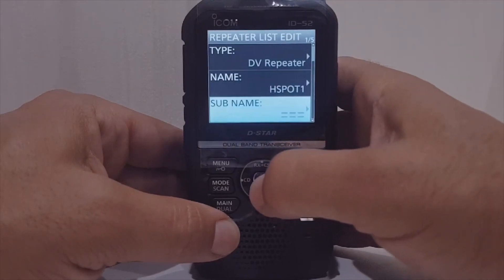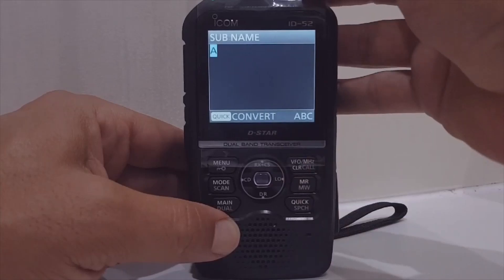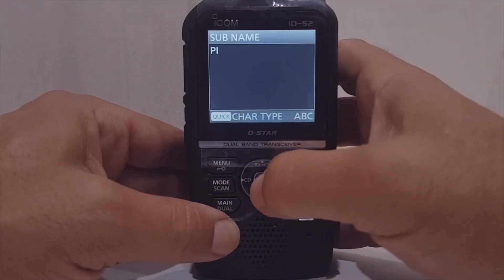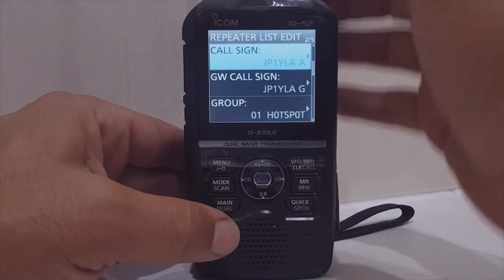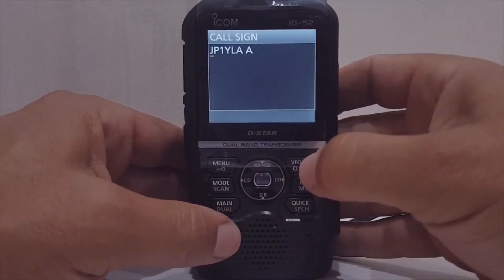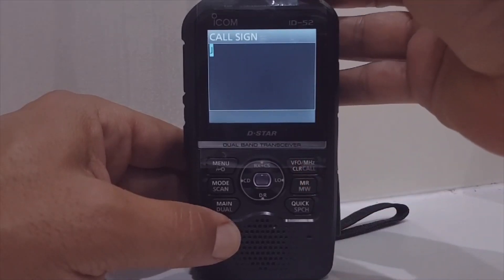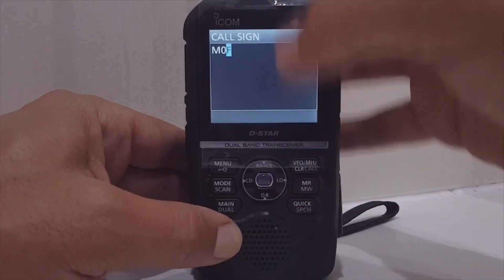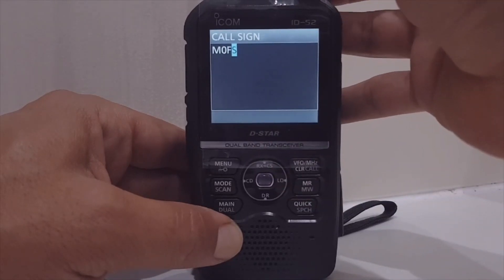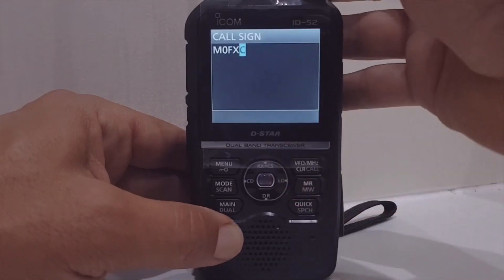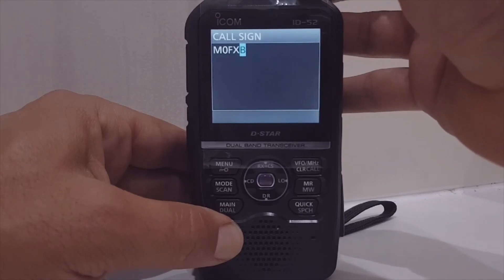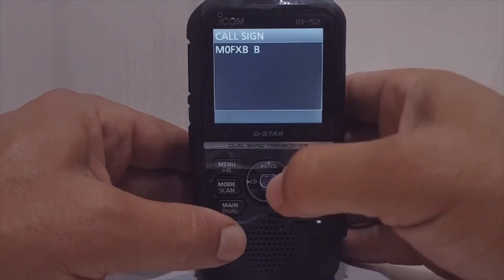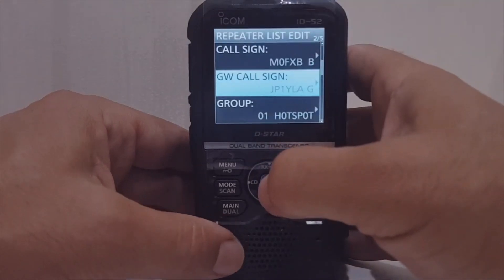For the sub name, let's just call it 'PI' for Pi-Star. You don't really need the sub name but we'll get it in there. Now the important bits — callsign, that's got to be me: M0FXB. Then scroll all the way across until it stops and put in a G, then enter. The second field also needs the G suffix.